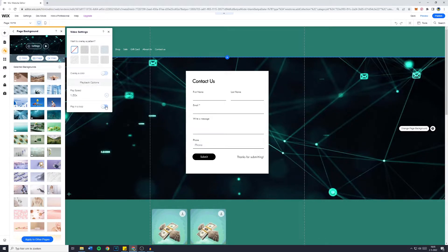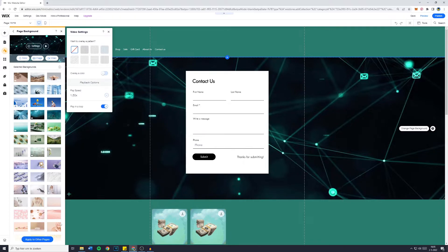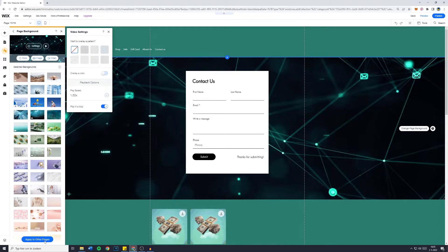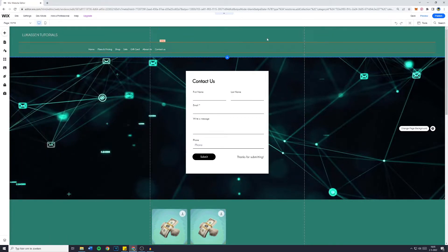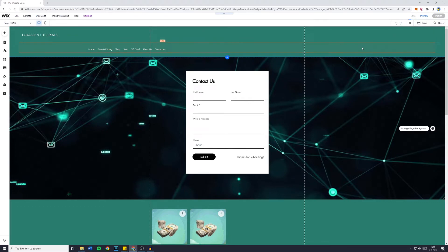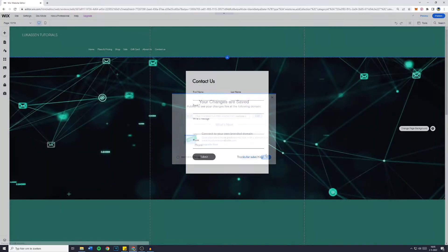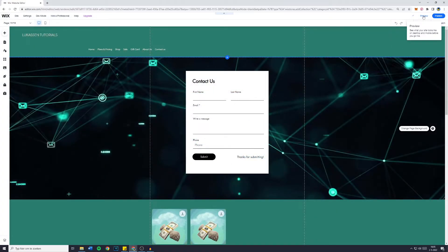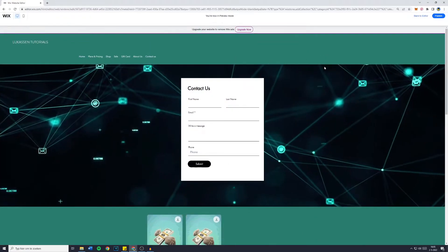And yes, I would like it to play in a loop. Now once you have set up that as well, you might want to click on apply to other pages to apply this to other pages. But I don't want to, so I'm not going to click on that. Now just click on save to save your website. And now when you're going over to the preview page, which I will do in a second, you can see that we have a working video background on Wix.